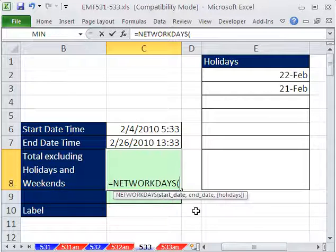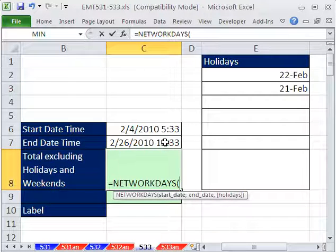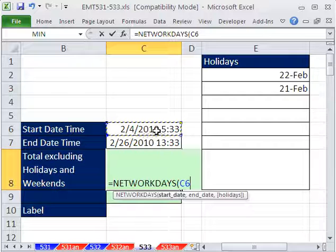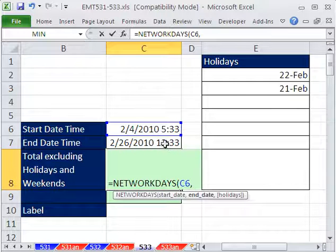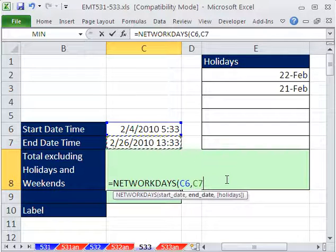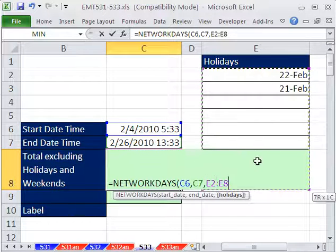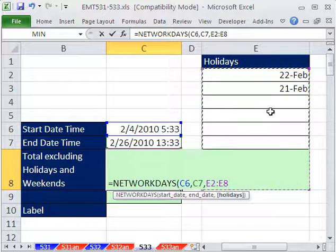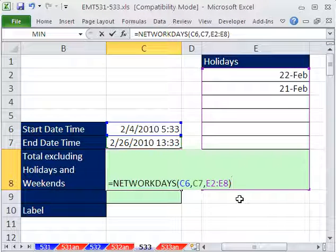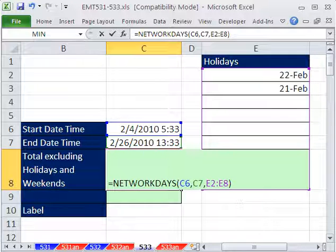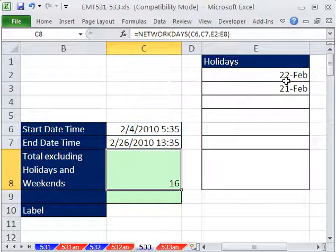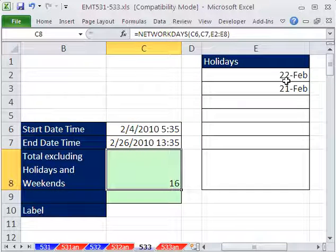Our start date, comma, end date, comma, and holidays. And that's it. I'm going to highlight the whole range just in case we have some more there. It goes through and finds all the Saturdays and Sundays and these holidays and excludes them in the count. That'll give us 16.